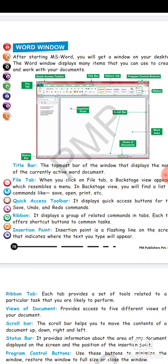To computer screen mein aapko yeh jo insertion point hai, yeh batata that you have to start typing from this text and woh line kaisi hoti? It is a flashing line. Flashing line matlab woh dikhta, jaise aap torch ka flash dekhte ho, jalta hai phir bandh hota, blinking sort of. That is known as flashing. To woh line aapko yeh indicate karati that you have to start your typing from there.